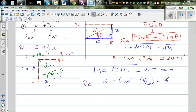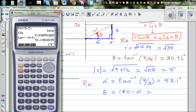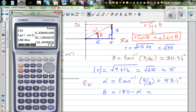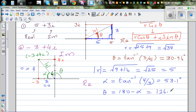So this is 53.1 degrees. But we are interested in theta. So theta would be 180 minus alpha, which is 180 minus 53.1, giving 126.9 degrees. So theta is 126.9 degrees. So we can write minus 3 plus 4i in polar form as 5 cis 126.9.